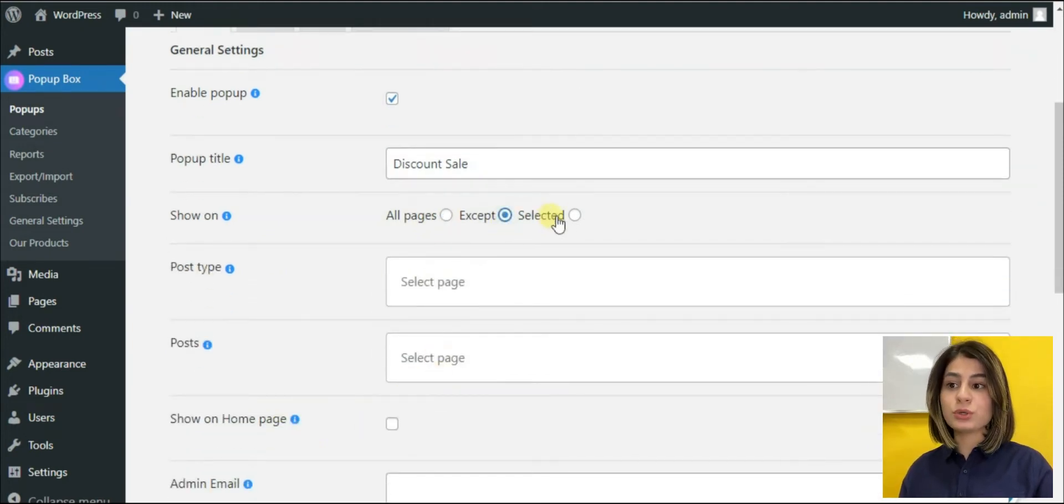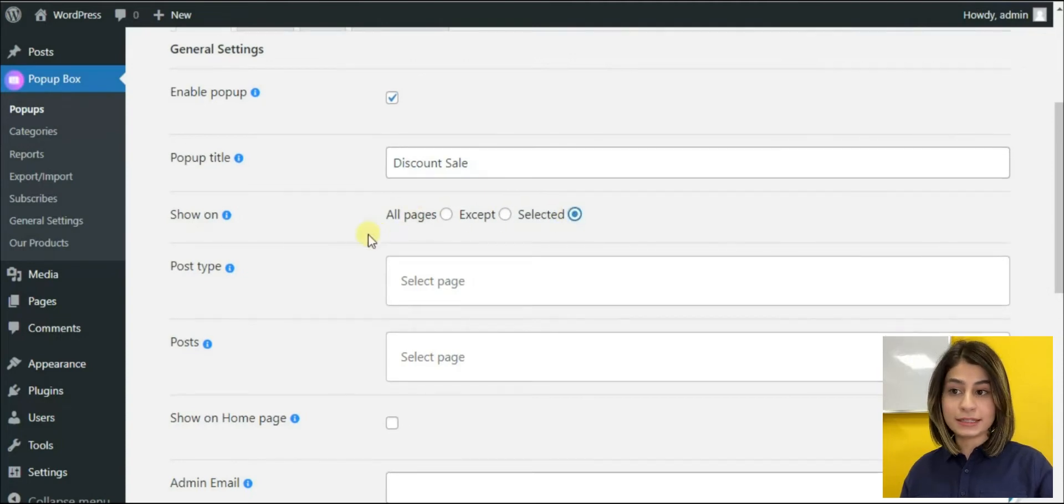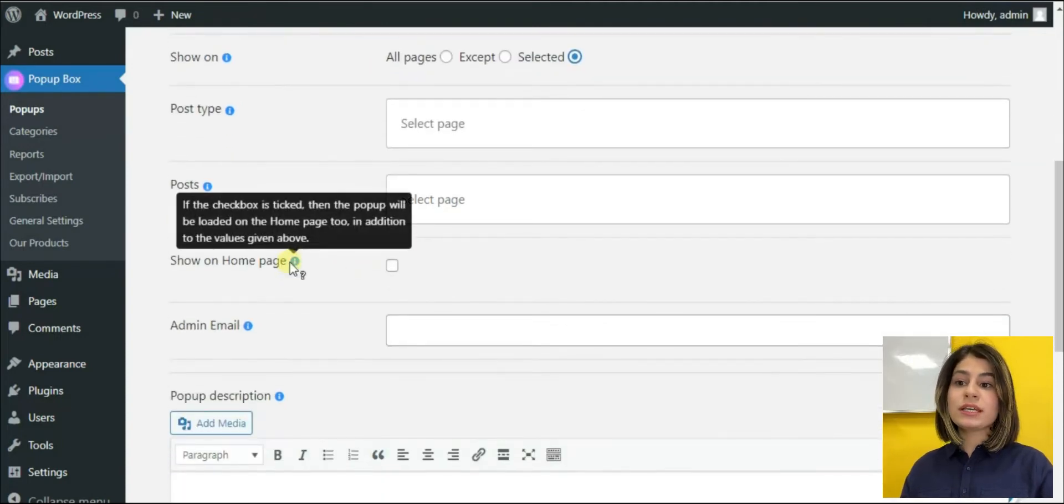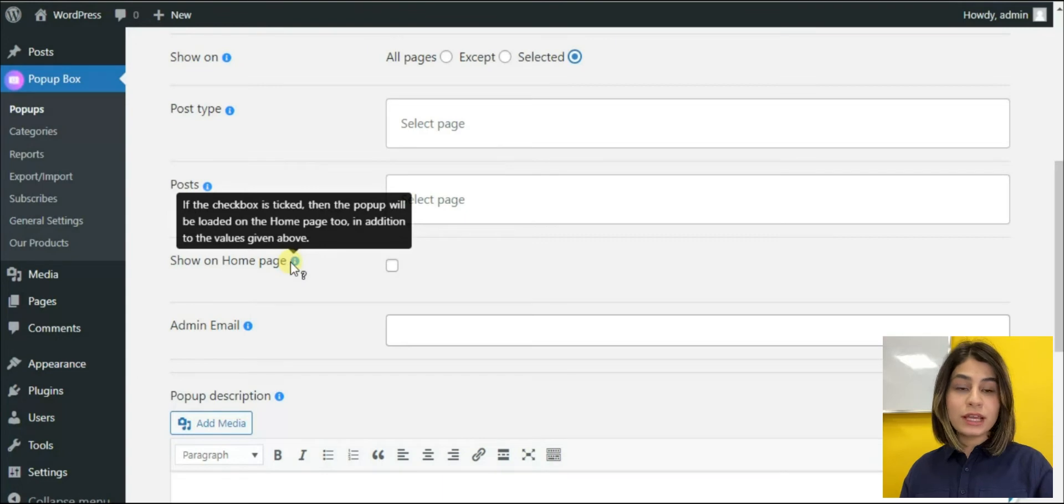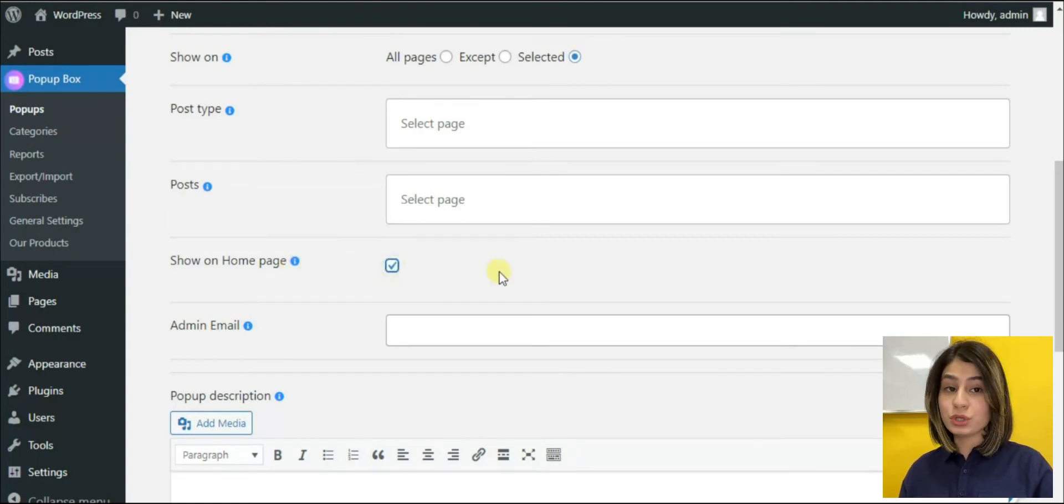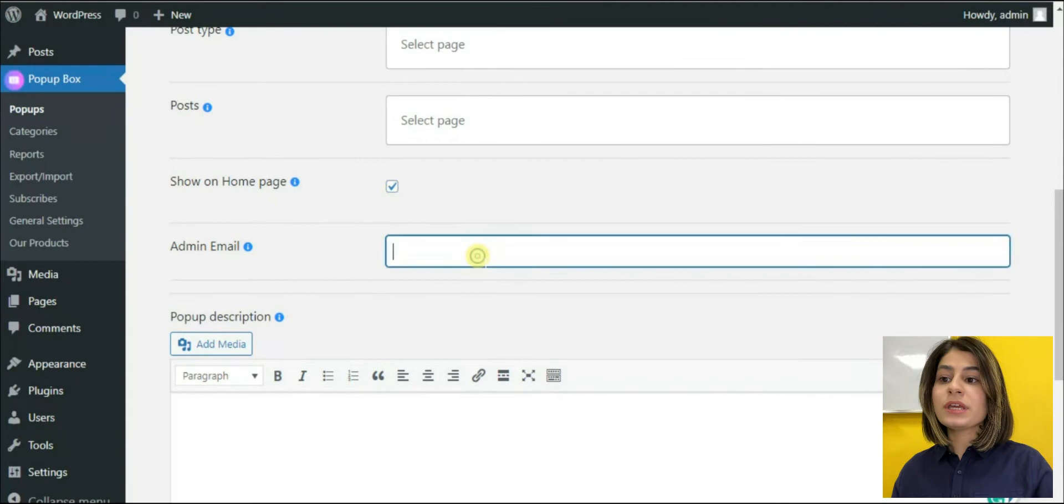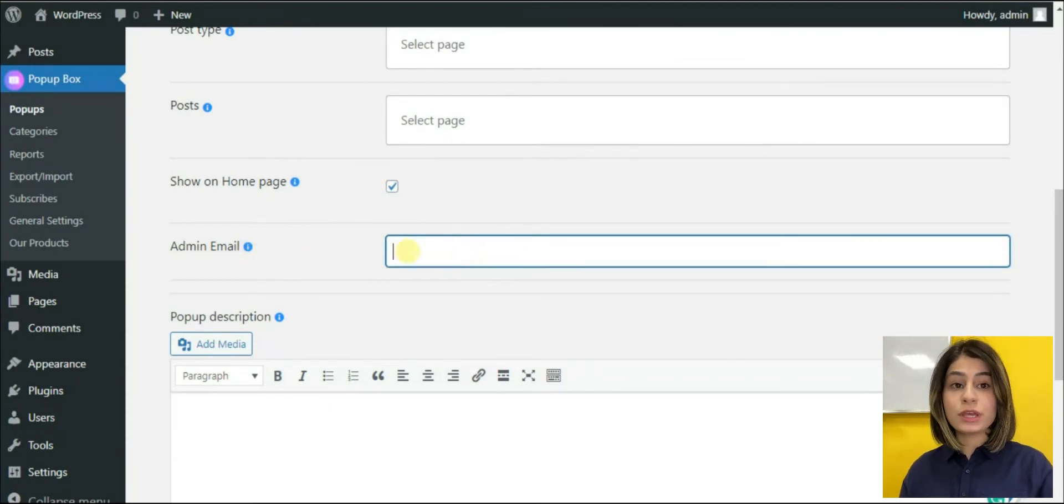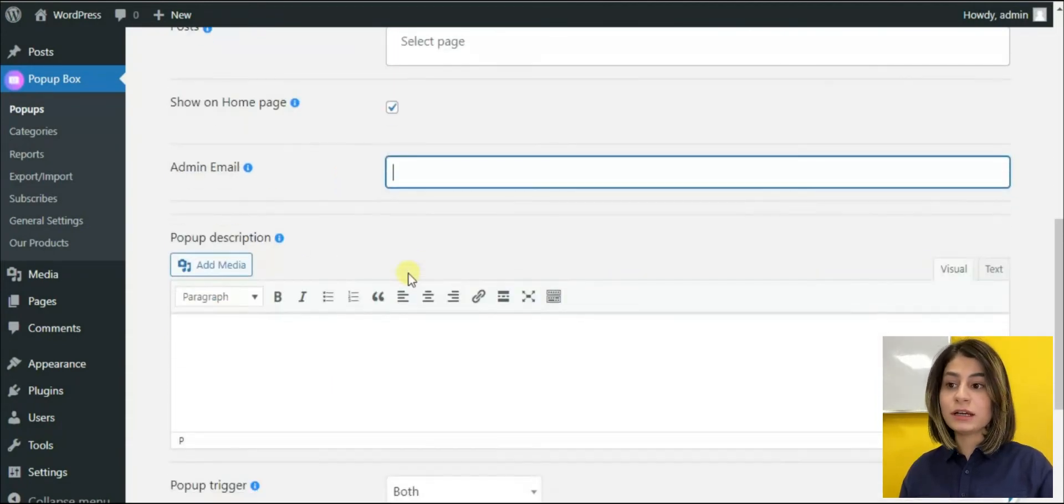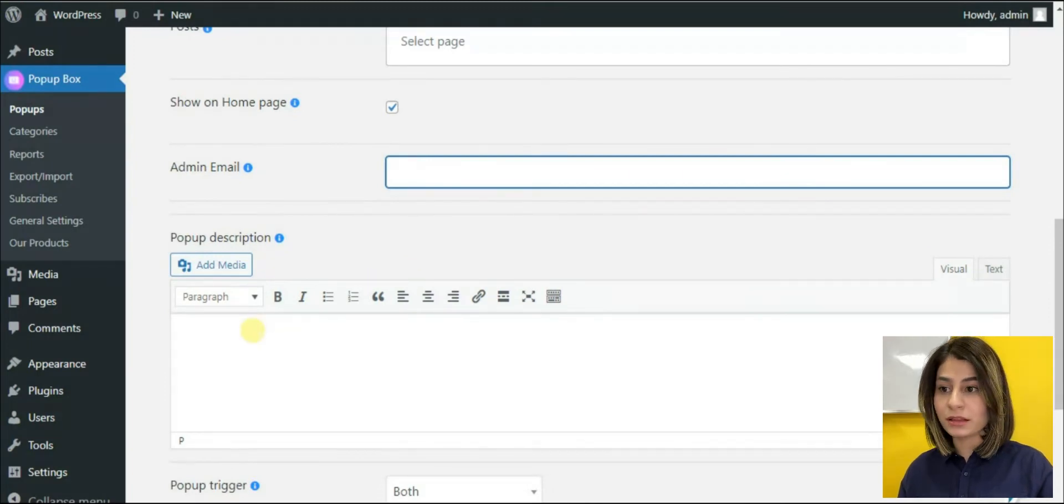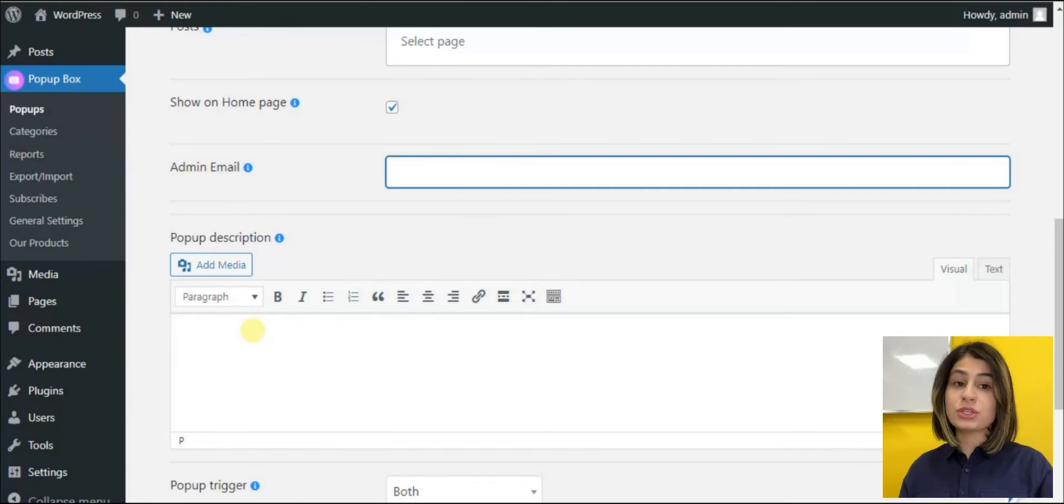It can be shown on all pages except or selected. If we choose except or selected, we must write where we want the pop-up to be shown. Write down the email of the admin, as all the contacts will be sent to the admin and in case, you will have to write your email. As we are creating a homepage pop-up, this option is really crucial for us.